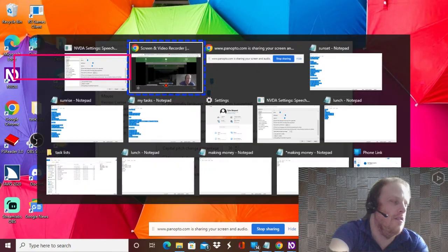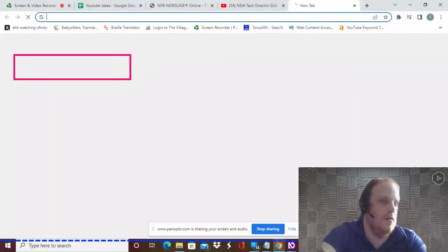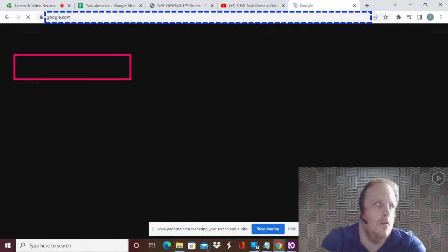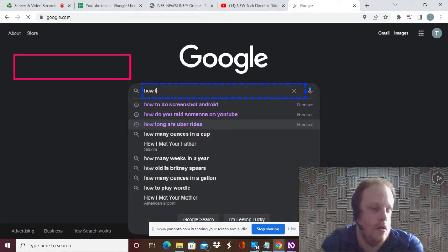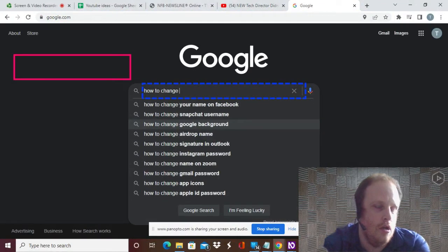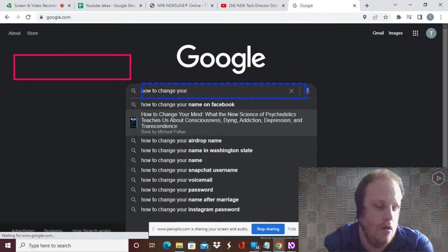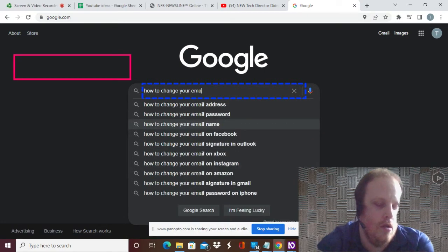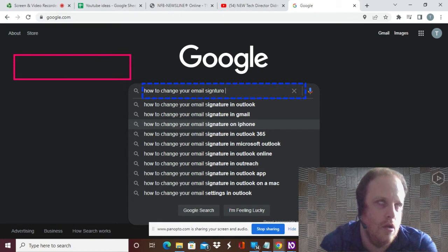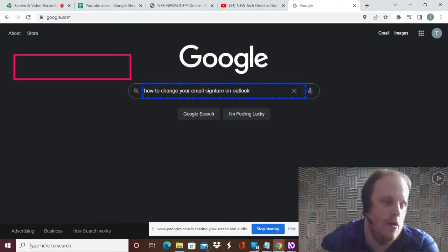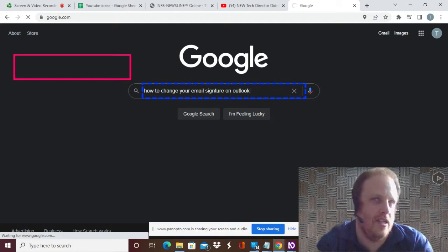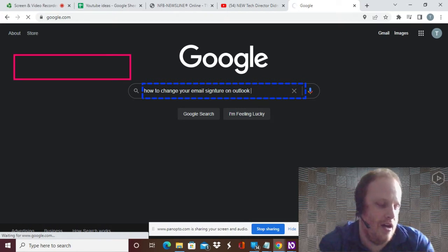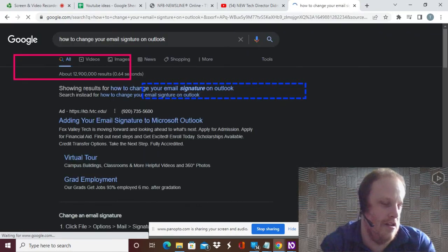Screen and video recorder. New tab, Google, select search. How to change your email signature on Outlook. Even us YouTubers have to go to Google sometimes. Come on. Thank you.